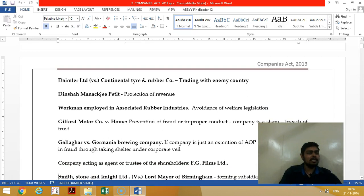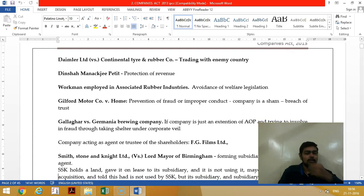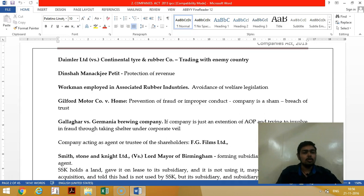In the Dinsha Managee Petit case, the corporate veil was lifted for tax evasion. Dinsha started so many companies so that none of the companies would exceed the threshold limit, thereby trying to avoid the tax and employee legislation.